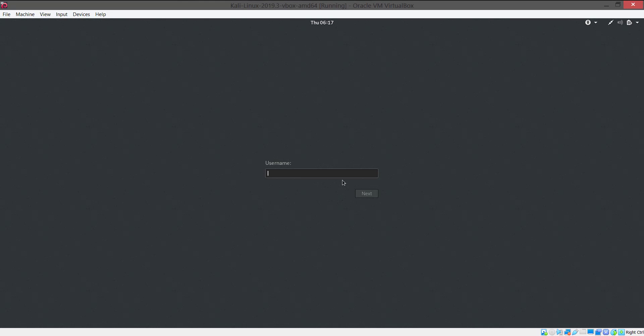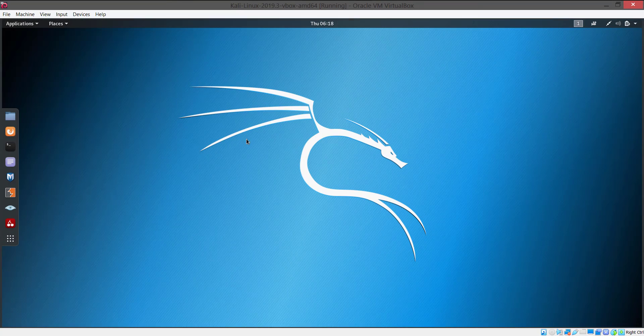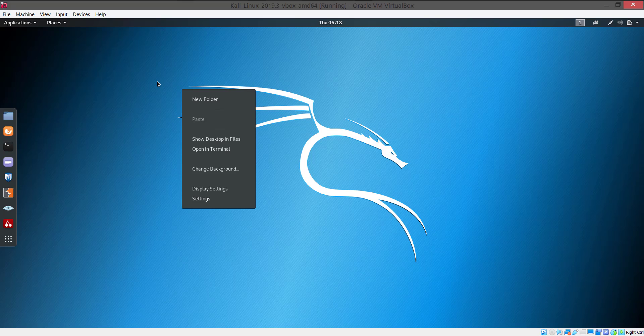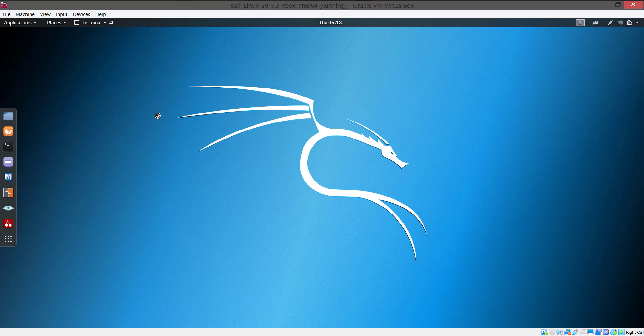Once you've got this login screen type root as the user name and the password as t-o-o-r. And now press sign in to get into our hacking machine. This is the default user name and password for Kali. If you wish you can change passwords and user names later. Here we go guys, we have successfully installed our Kali hacking machine.